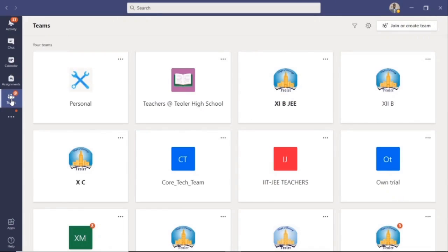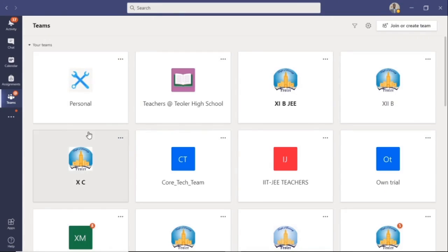When you click on Teams, the teams of which you are a member will be visible on the screen. For example, let's assume that you are a part of the personal team here. Click on it.